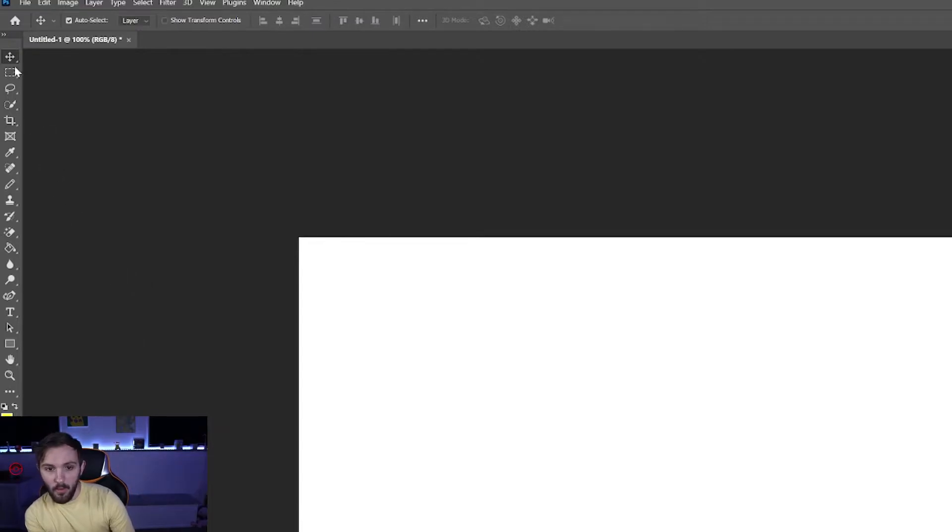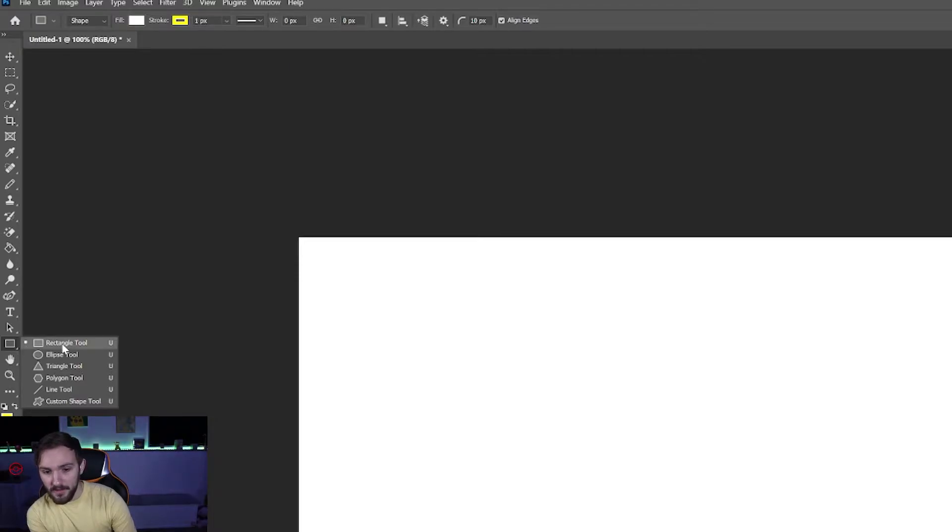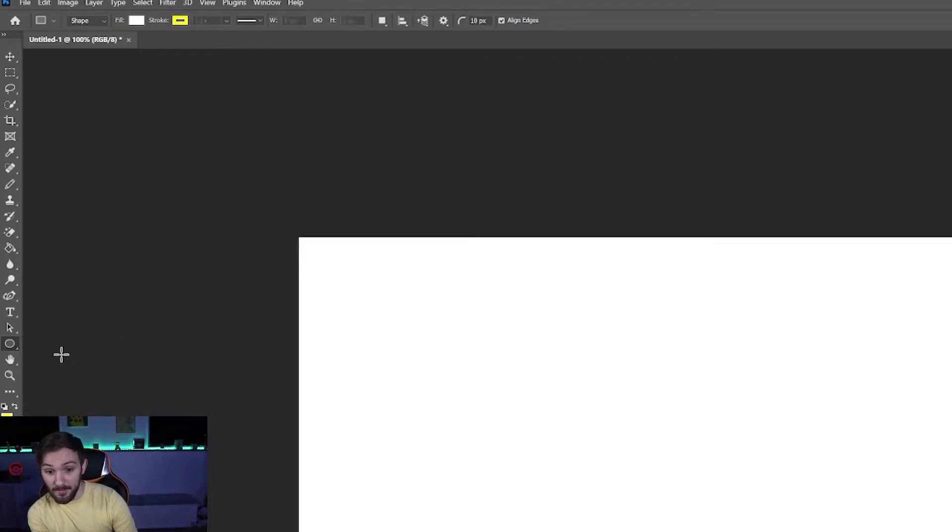What you're going to want to do is go over to the rectangle tool or whatever tool it is currently on. Click and hold and then let go when you're under ellipse tool.